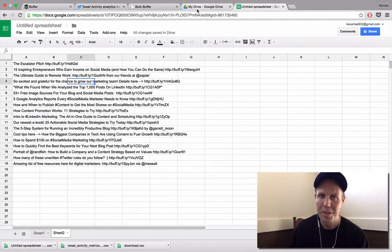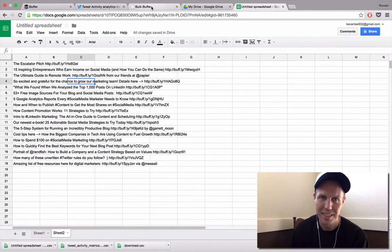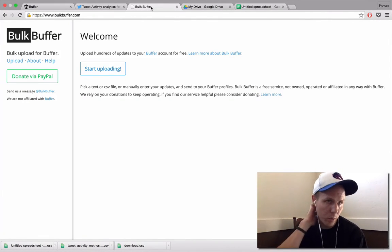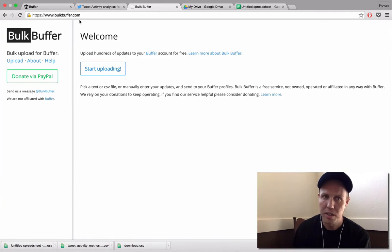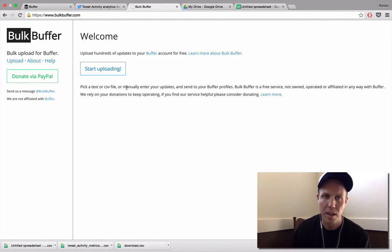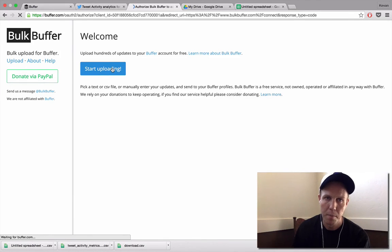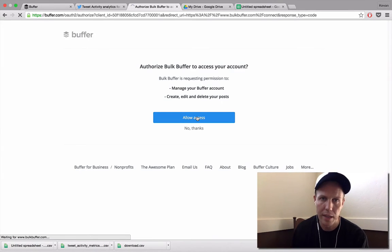And now we're coming to the bulk part. So thanks for bearing with me on these steps here. The bulk buffer part, this is a super wonderful tool. It's bulkbuffer.com. And this is the home page here. You can go ahead and click on start uploading. It's going to ask for access to your buffer account. You can click allow access.